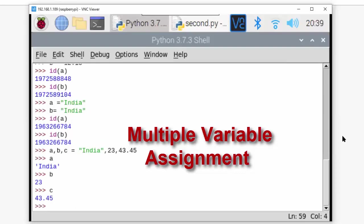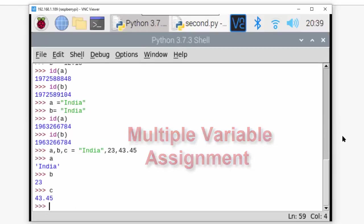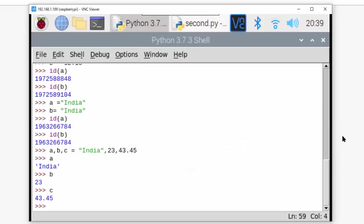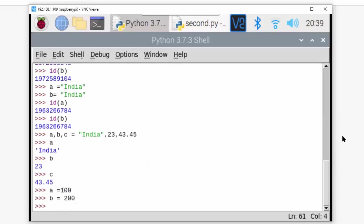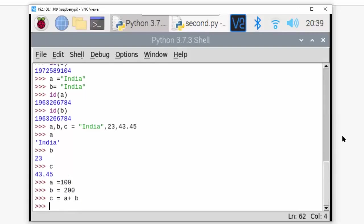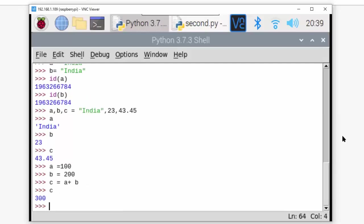Now if I write a = 100, b = 200, I'll write c = a + b and print c. It is 300. This is what the interpreter does.